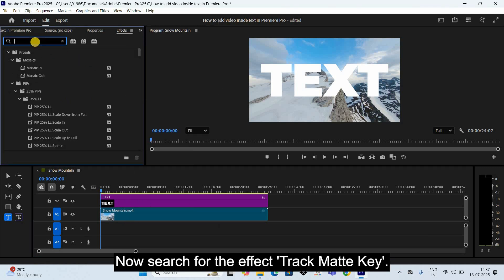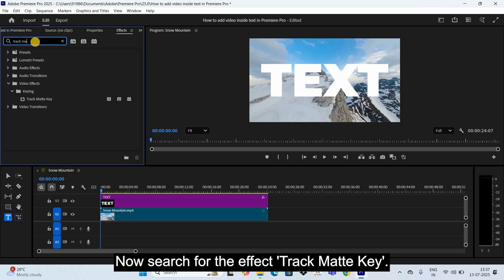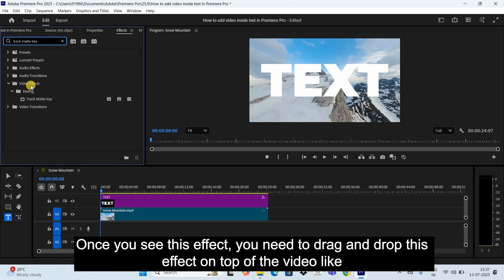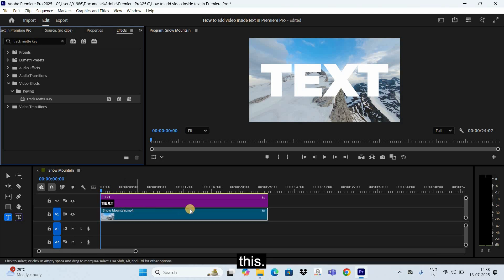Now search for the effect Track Matte Key. Once you see this effect, you need to drag and drop this effect on top of the video like this.